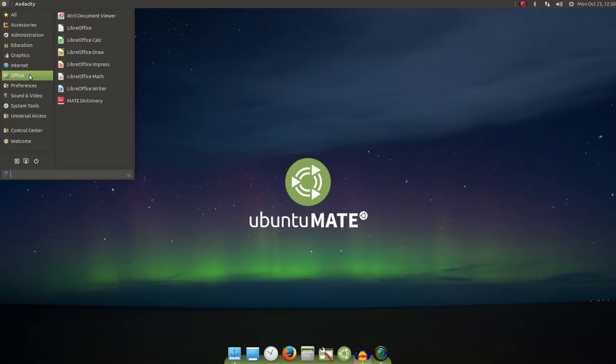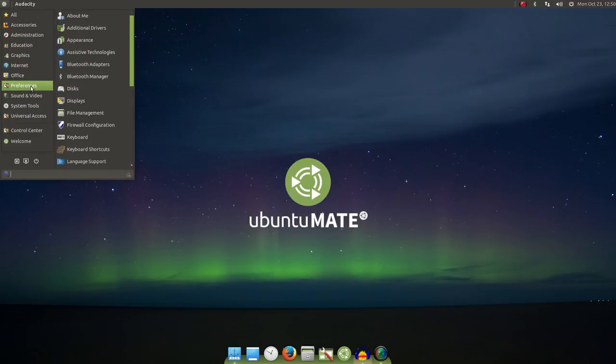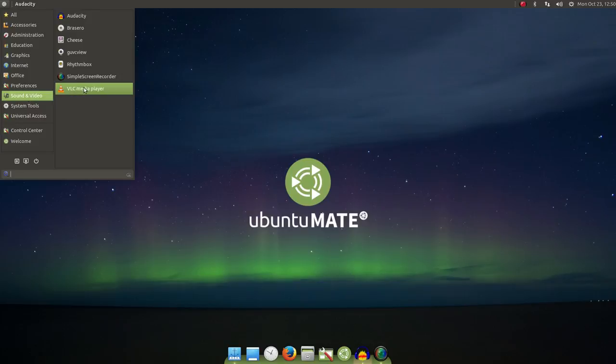Now, under the Office section, we have the LibreOffice Suite, good choice there. Sound and Video, we have the excellent VLC Media Player. Once again, very good choice.